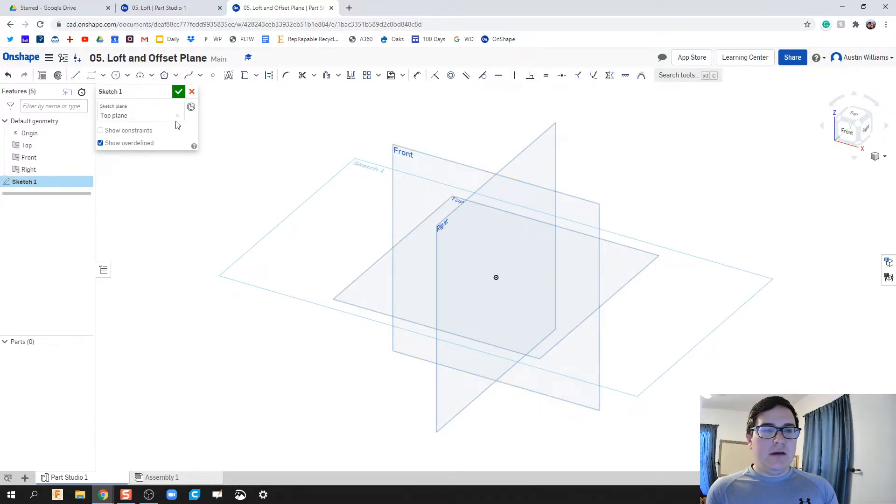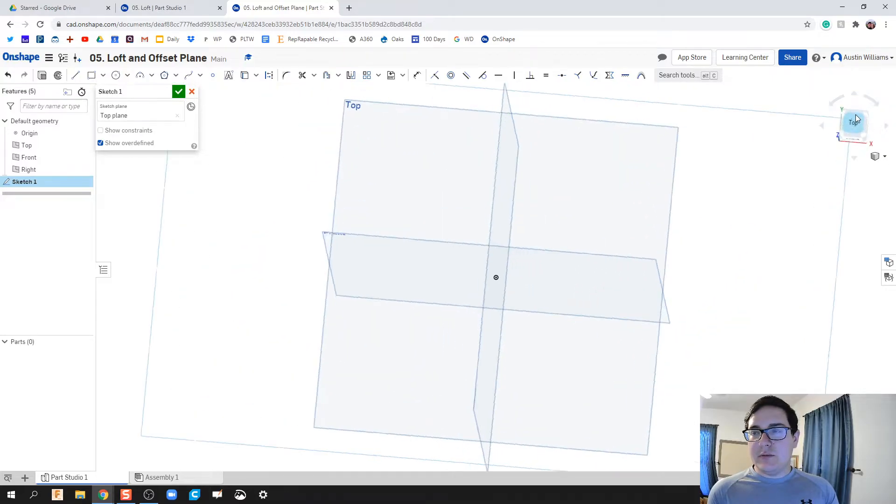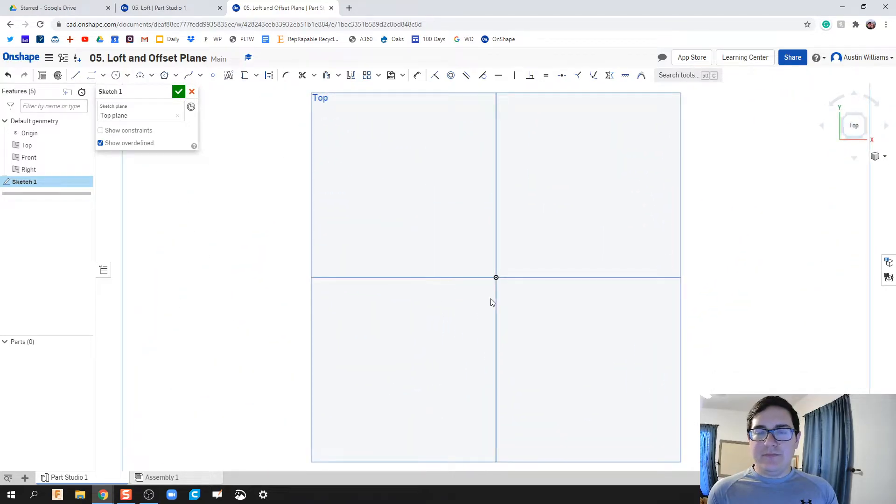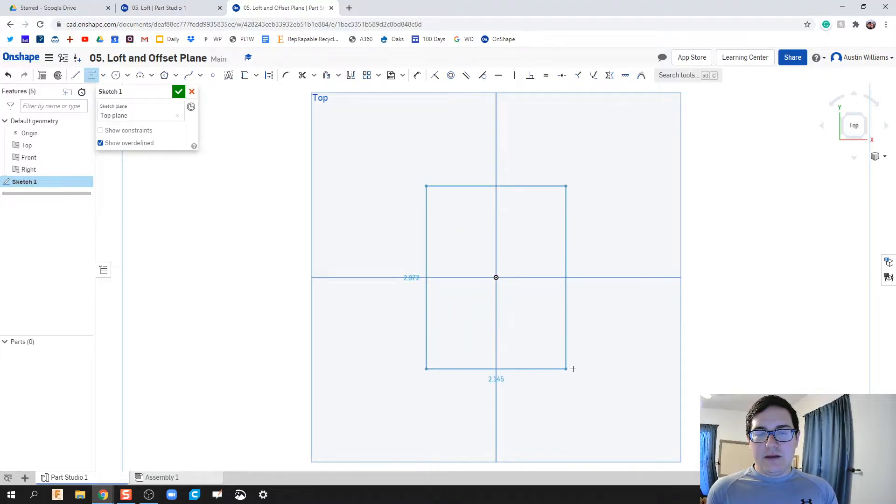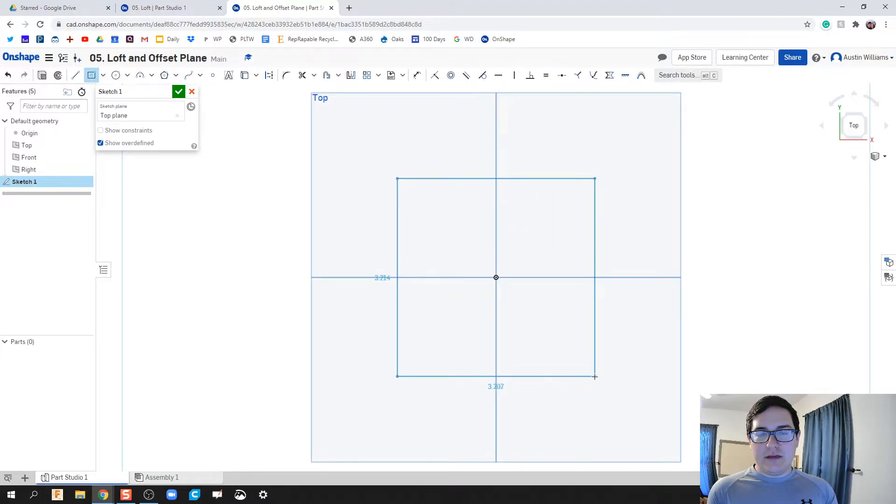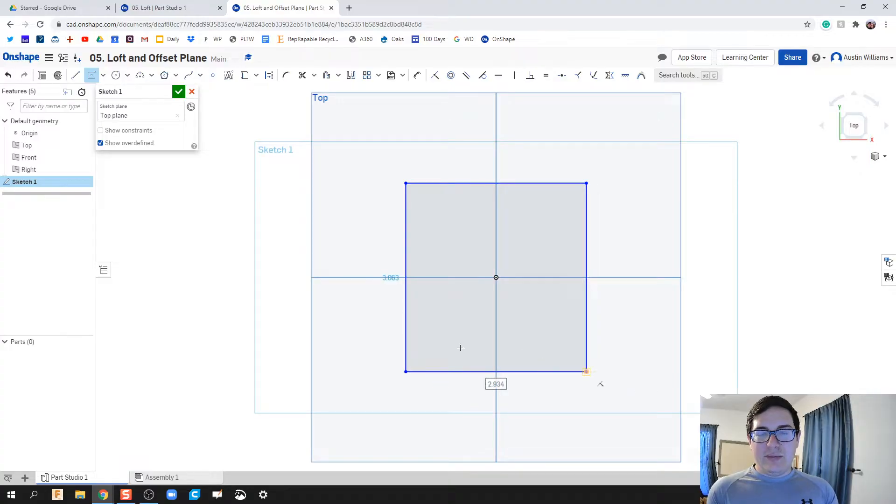I'm gonna go to my top view and do a rectangle. Hit R on the keyboard for rectangle, and that way I could do a center point rectangle. Let's just do about a three inch square.